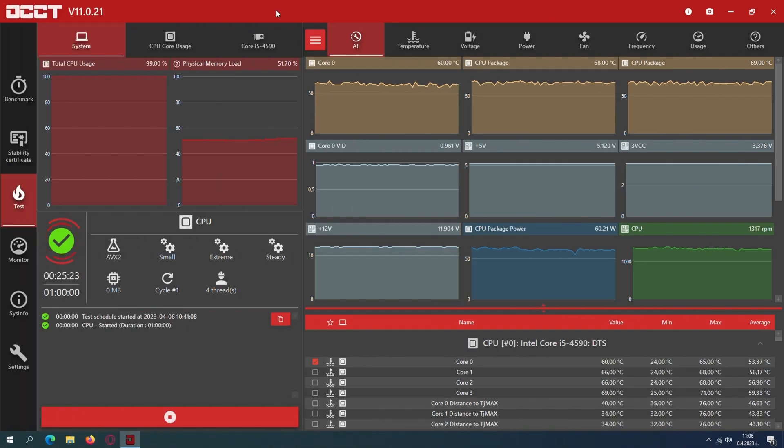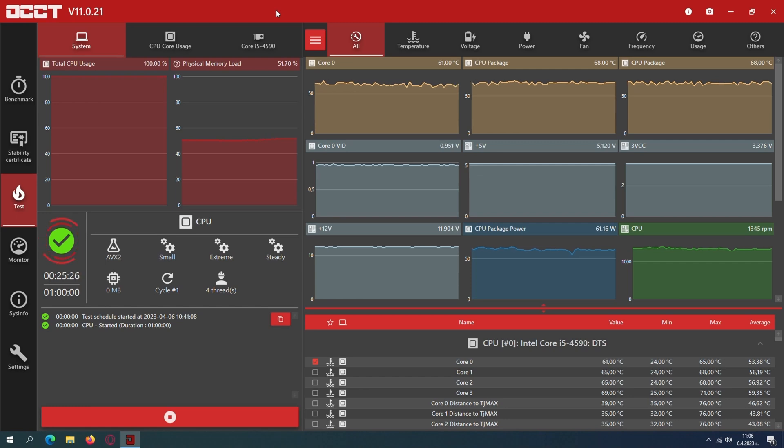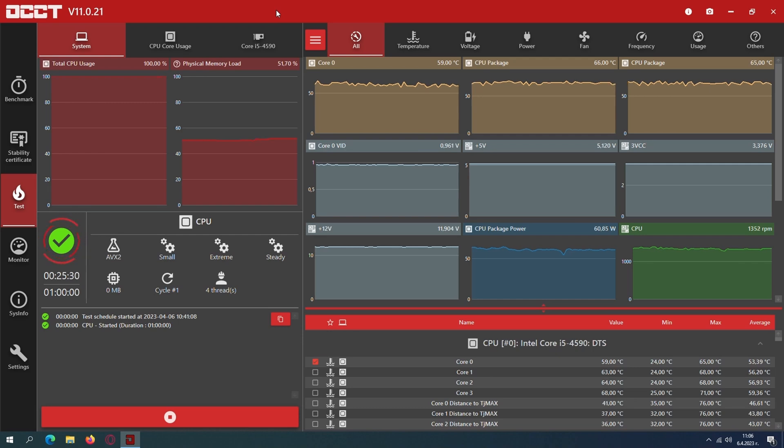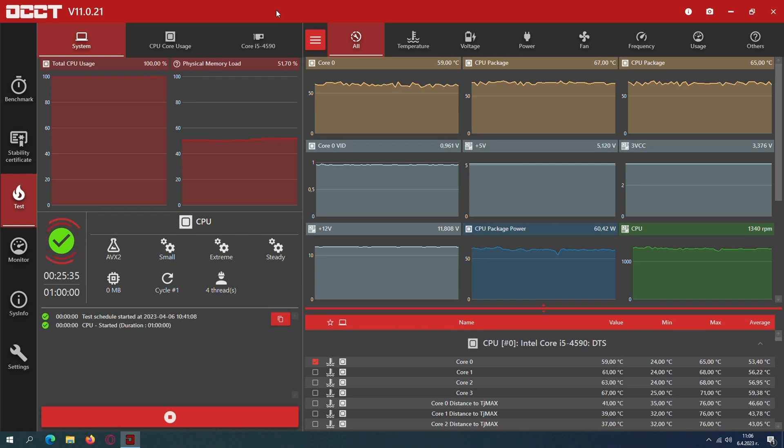Under load, the maximum temp is around 60 degrees at 1,350 RPM. Great result against the opponents, but that's not surprising. It was expected that this would be the best CPU cooler, but I didn't know by how much. Now I have more experience and accurate numbers.